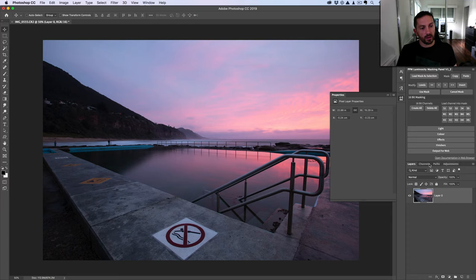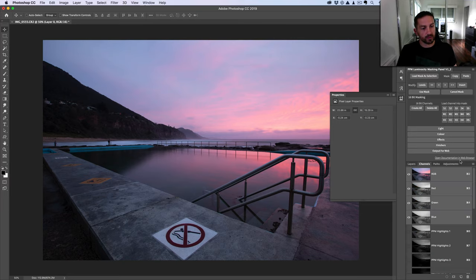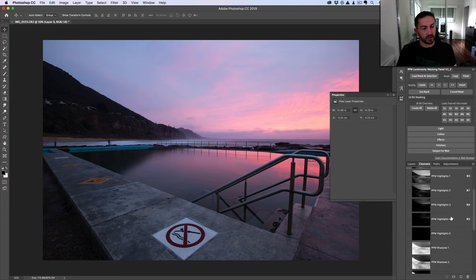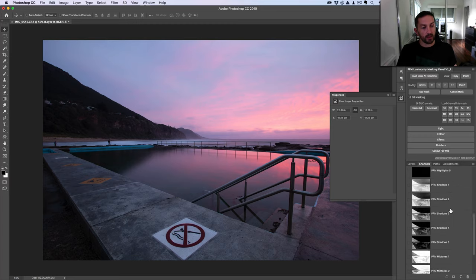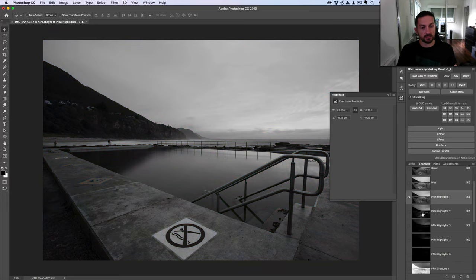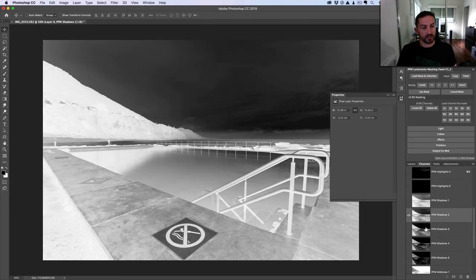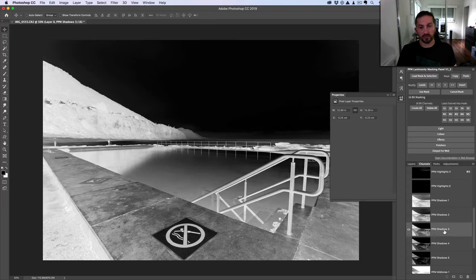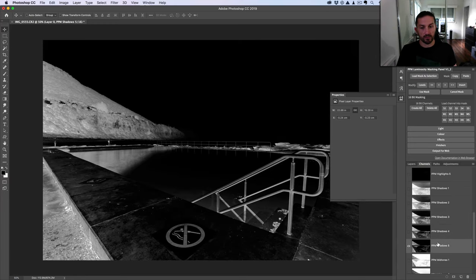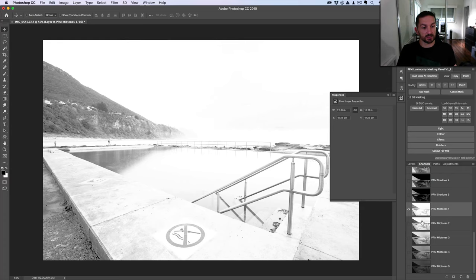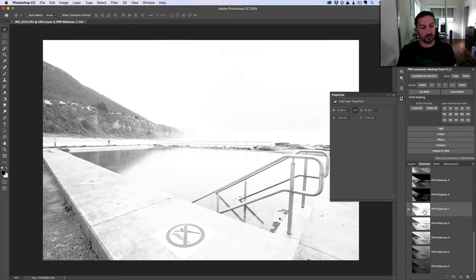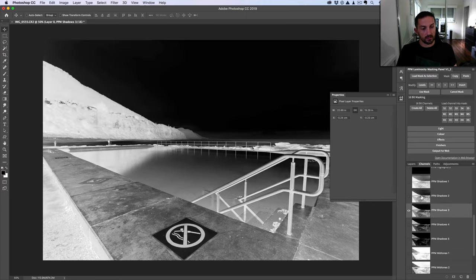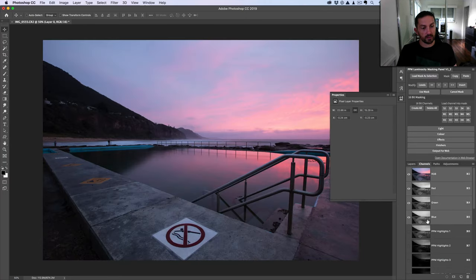In the 16-bit masking section, click the Create All button. That takes a couple of seconds, and now in the channels panel we can see it's created 15 channels based on the method I just showed you. It's created five highlights channels, five shadows channels — Shadows 3 is the same as the one we just created manually — and then Shadows 4 and 5 going deeper, plus some mid-tone channels each isolating a slightly different tone range. That's already a big time saver.